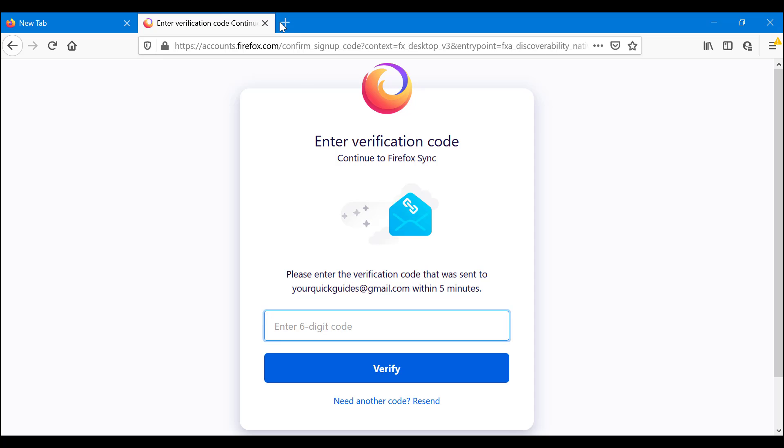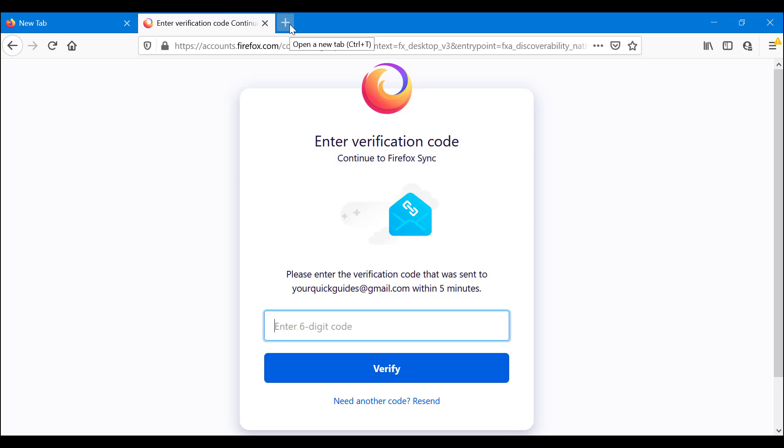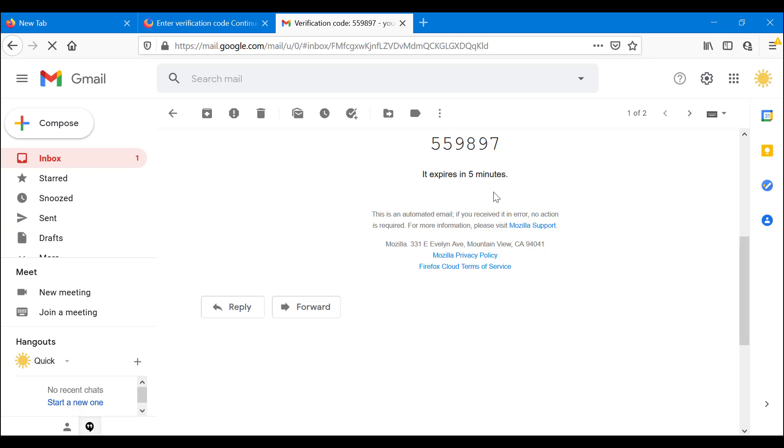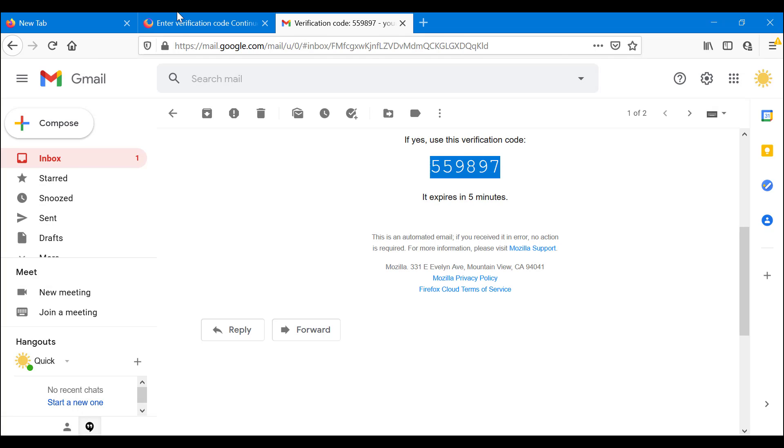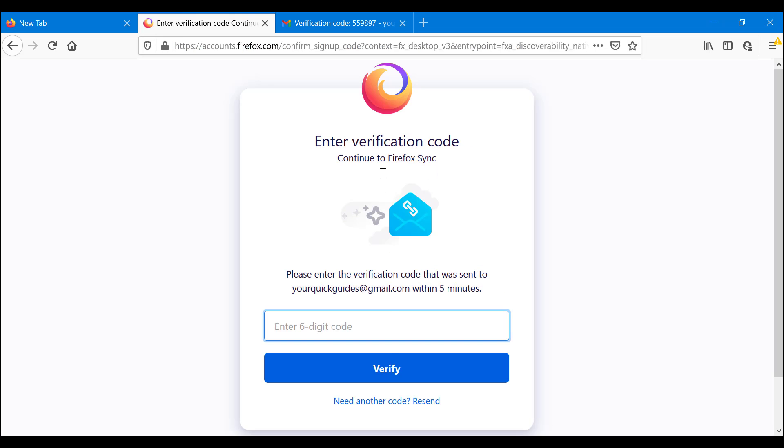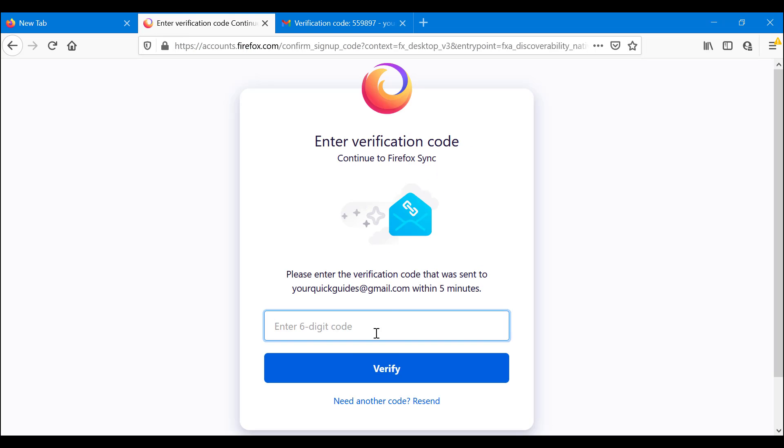I'm going to get a verification code. This is the verification code in your account that you're going to get. You want to copy this. You want to go here. You want to paste it here. And you want to verify.